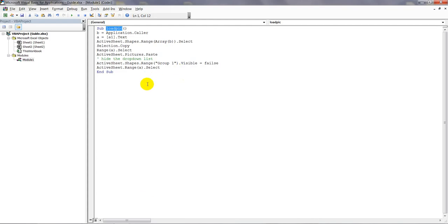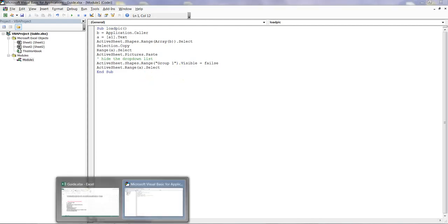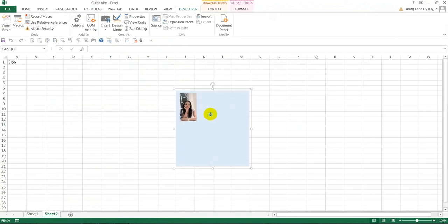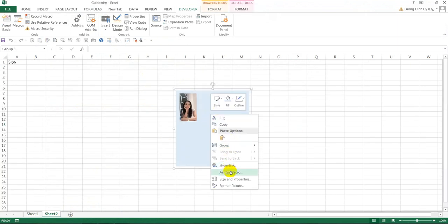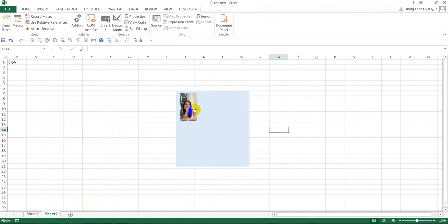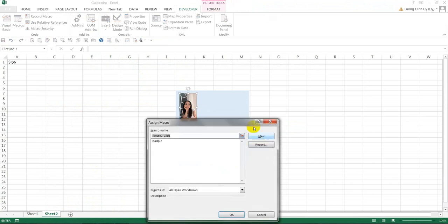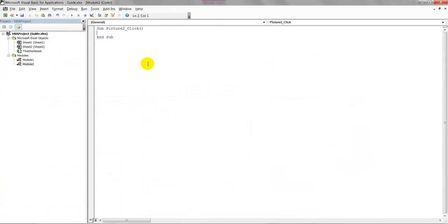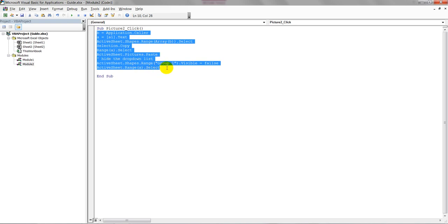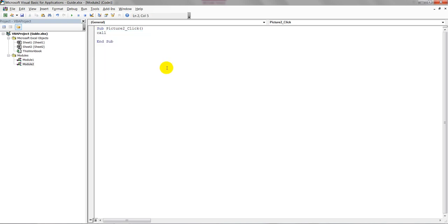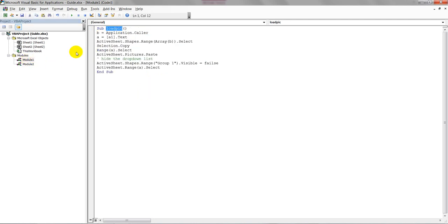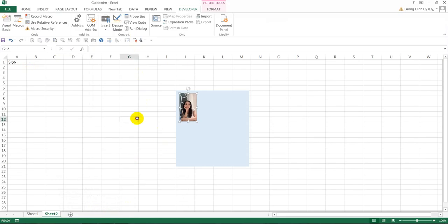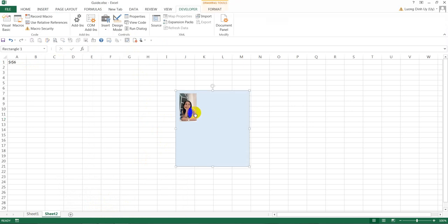After adding this code, you'll see the module named Load_Pick. Now go back to the worksheet and ungroup. Then select the picture, go to Assign Macro, and you need to call Load_Pick because we wrote that name in the module.